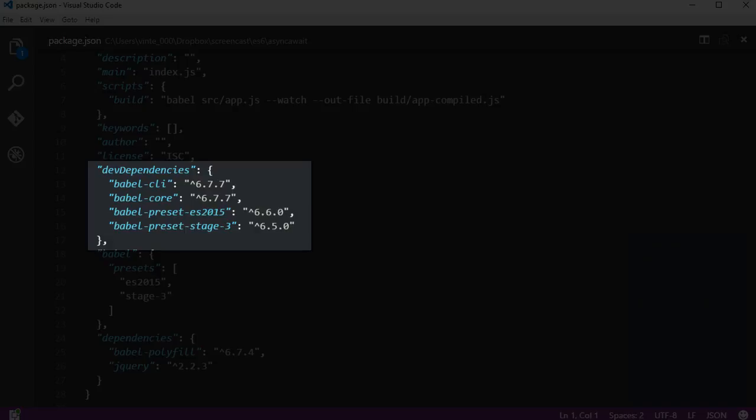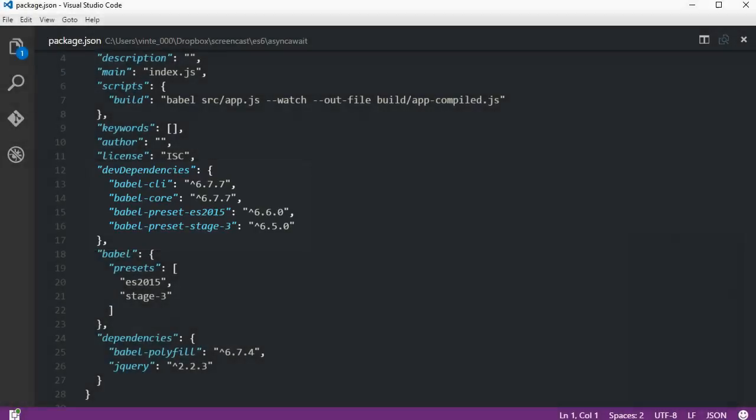Next there is Babel core and two presets. The ES2015 preset has what's needed to compile the JavaScript features added in 2015, and the stage 3 has what's needed to compile features that are in this stage and in the process of being part of the language. Async functions are on stage 3.